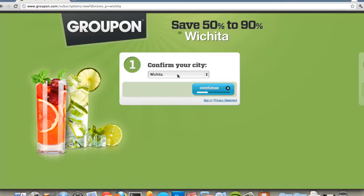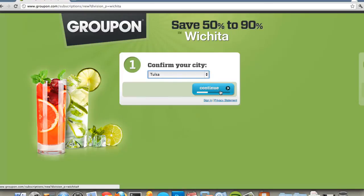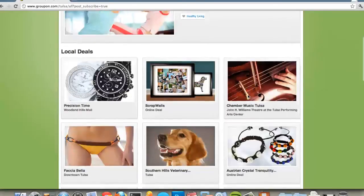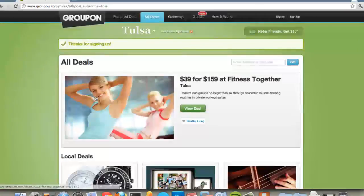Here's another example of an interaction: Groupon.com. They have the same problem to solve that Amtrak has — they have so much information they could show you, but only some of it is going to be relevant to you. So here they bring a series of choices to you. Let's see what's going on in Tulsa. Now they know where I am, so they can recommend things they think would be relevant to me. That's another example of an interaction.